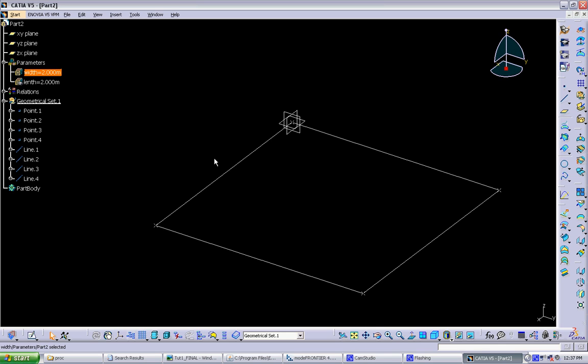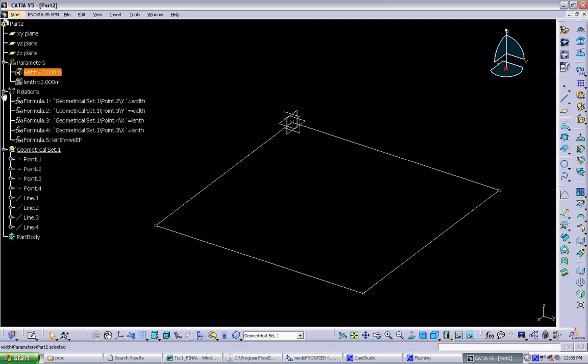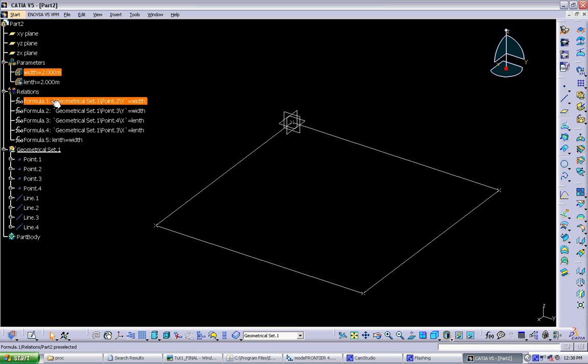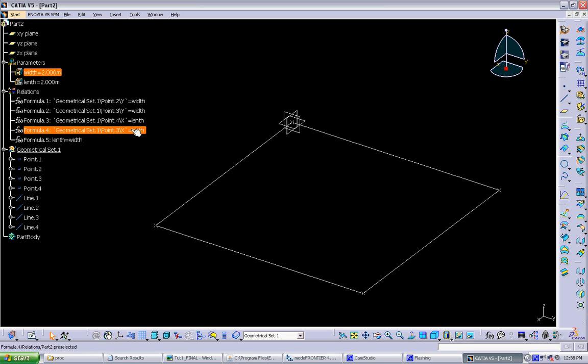And when we do the edit formulas, what actually is happening in CATIA is it's building relationships between different parameters and different objects. And all those relationships are actually stored in CATIA as objects. So you can see here we have one formula setting the y of 0.2 to the width parameter, setting the y of 0.3 to the width parameter, and so on.